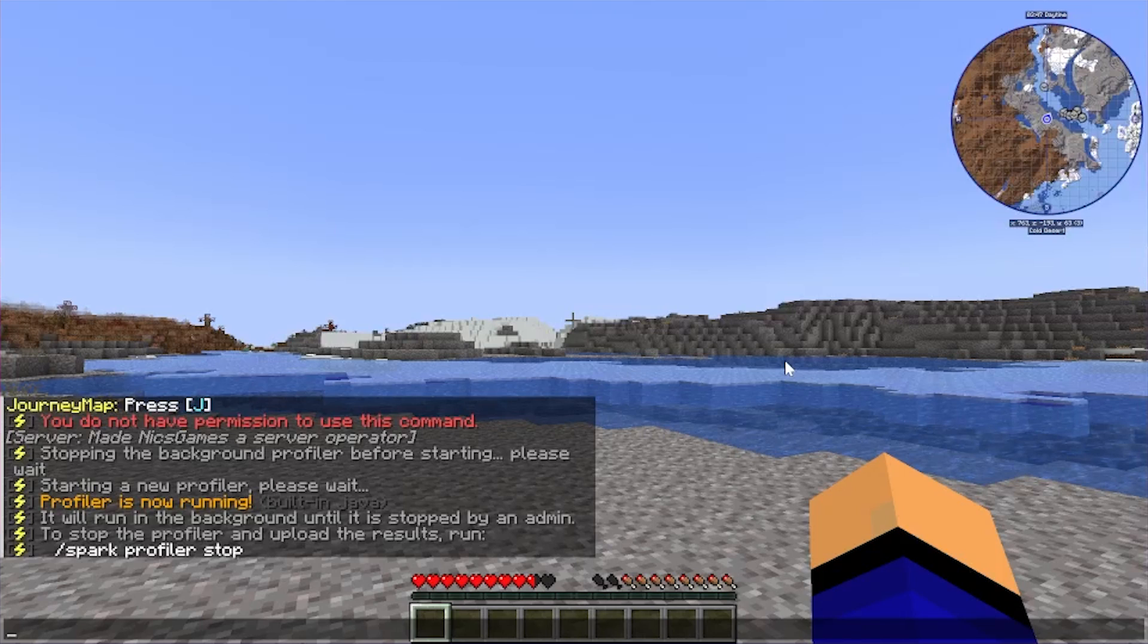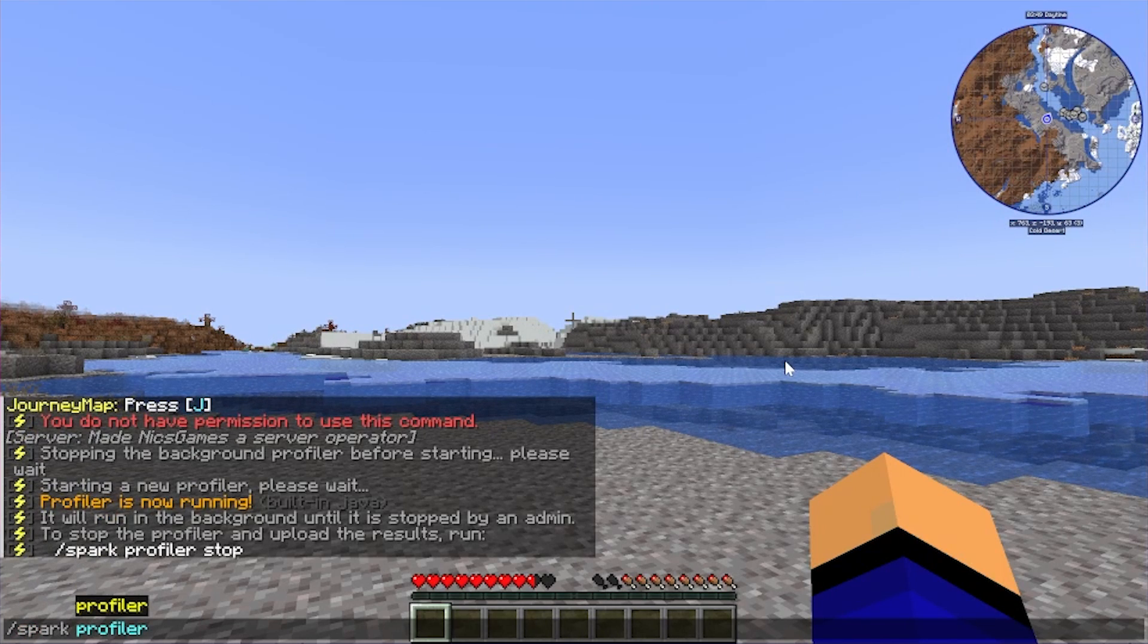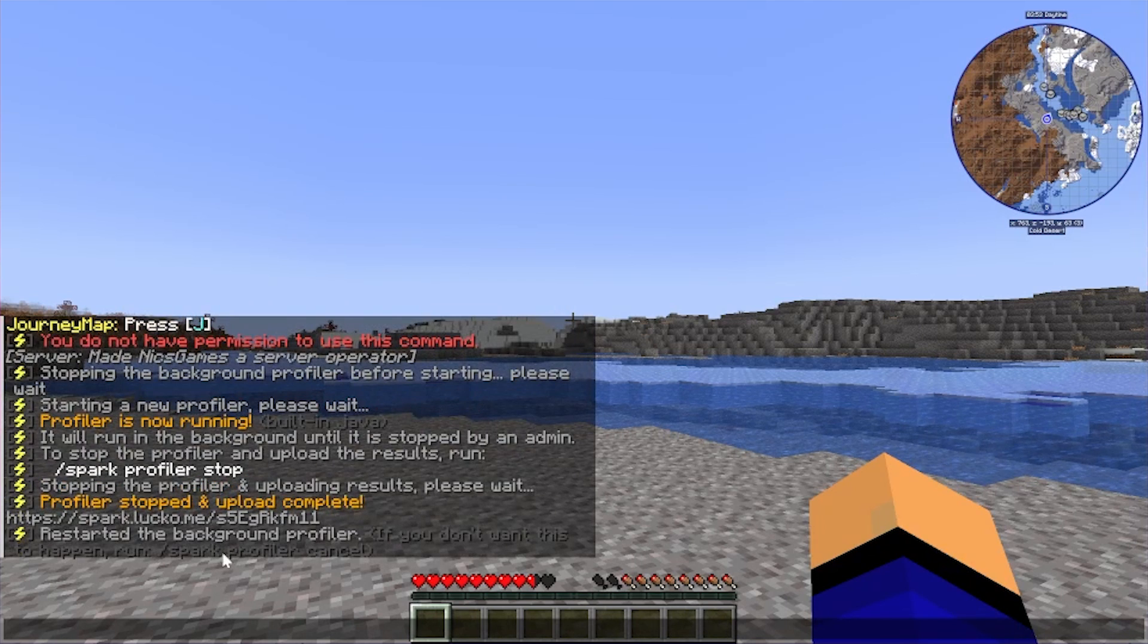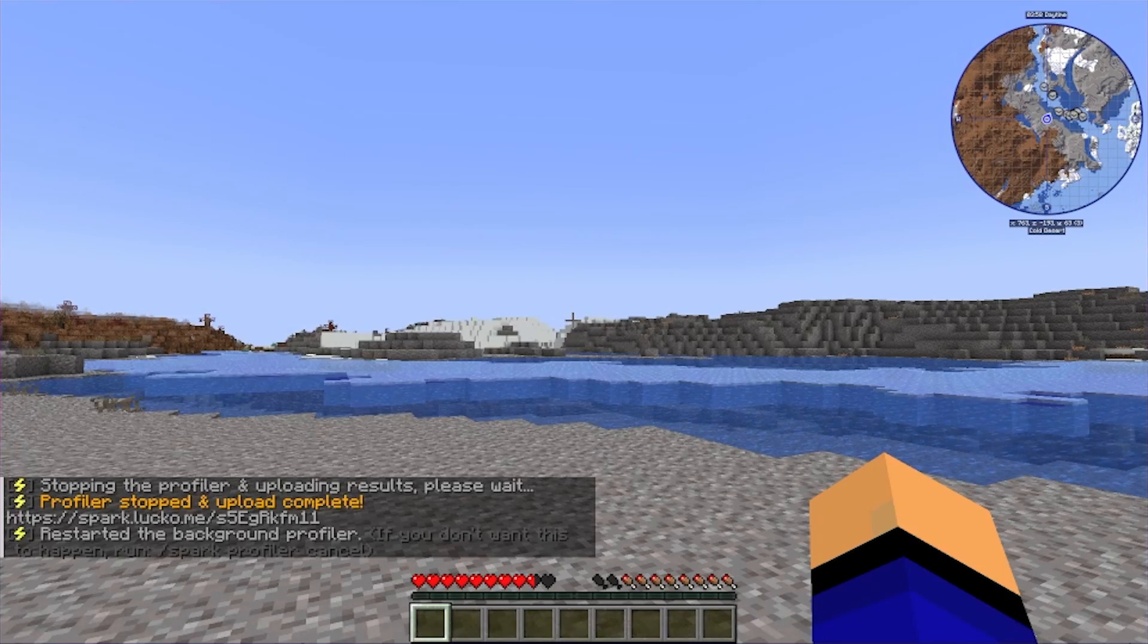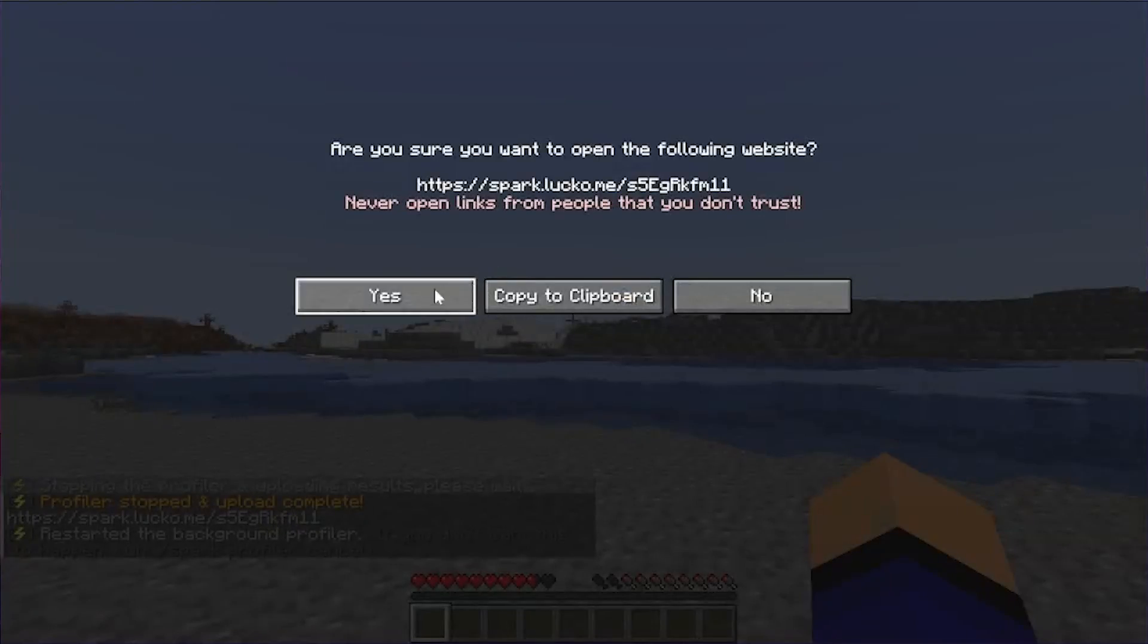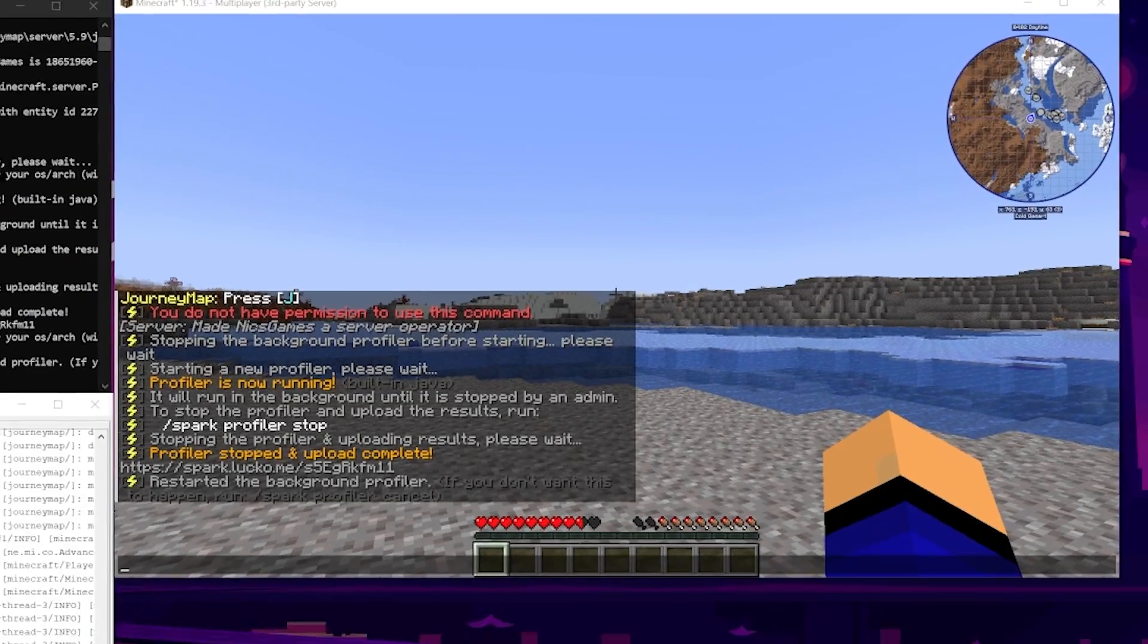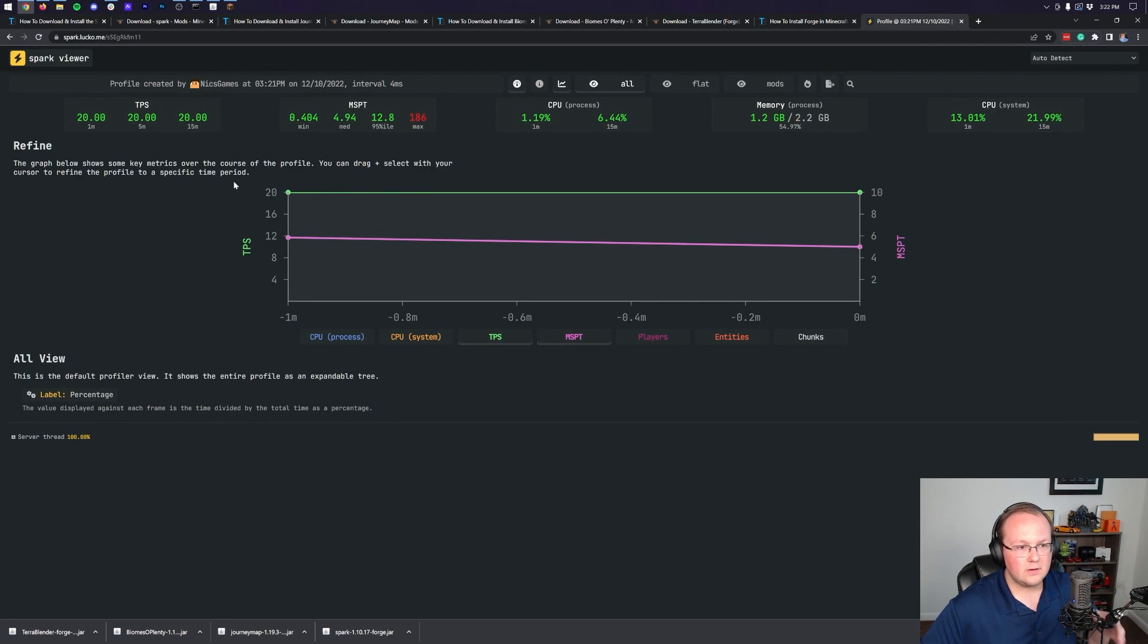So it's now been a few minutes. We can do slash spark profiler stop and it's gonna spit out a link for us. This is why every server should have this. Whenever it spits out this link we can click on it here. So we can click on it and it will open up in our browser where we can see our TPS for our server over this period.